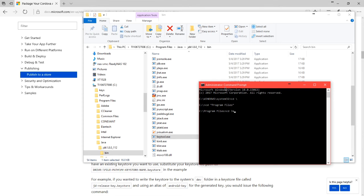cd java, cd jdk, again press Tab for it to auto-complete, Enter, cd bin, Enter.